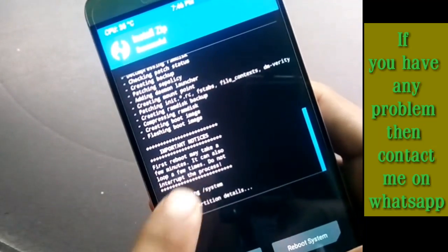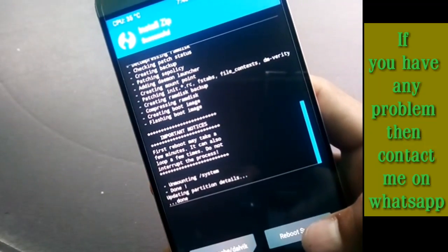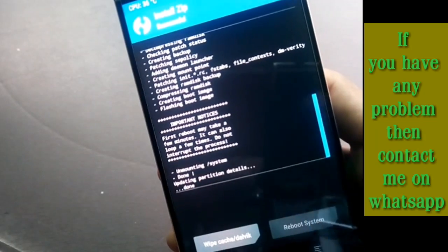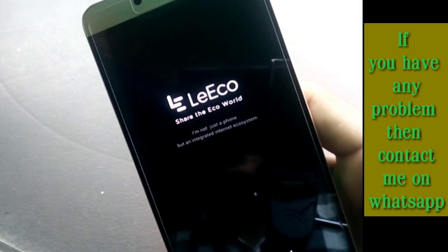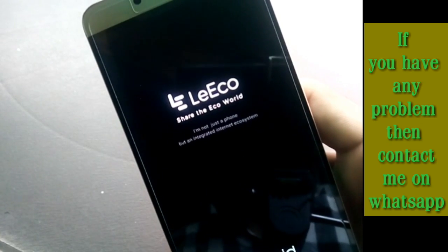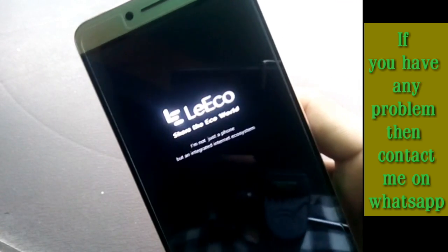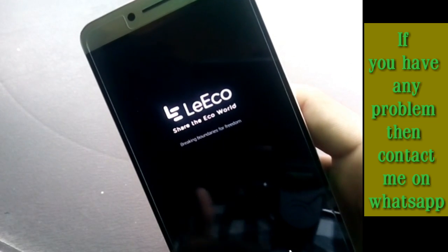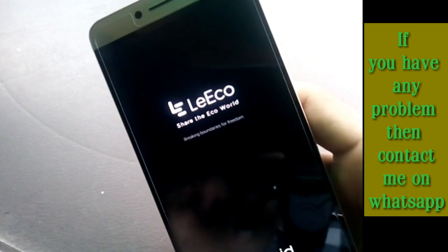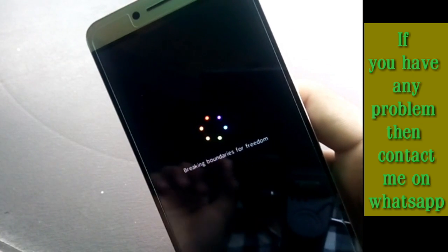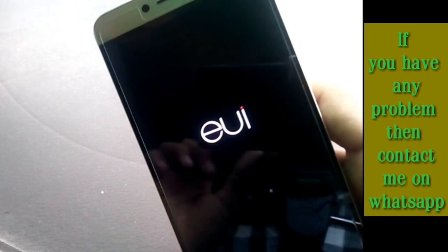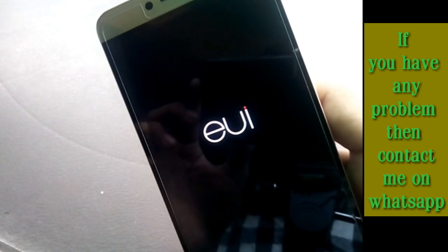Once it is done, click on Reboot System. It will take up to 5 minutes for the first boot. The phone may vibrate two or three times and restart — don't worry, just wait until it fully boots up.